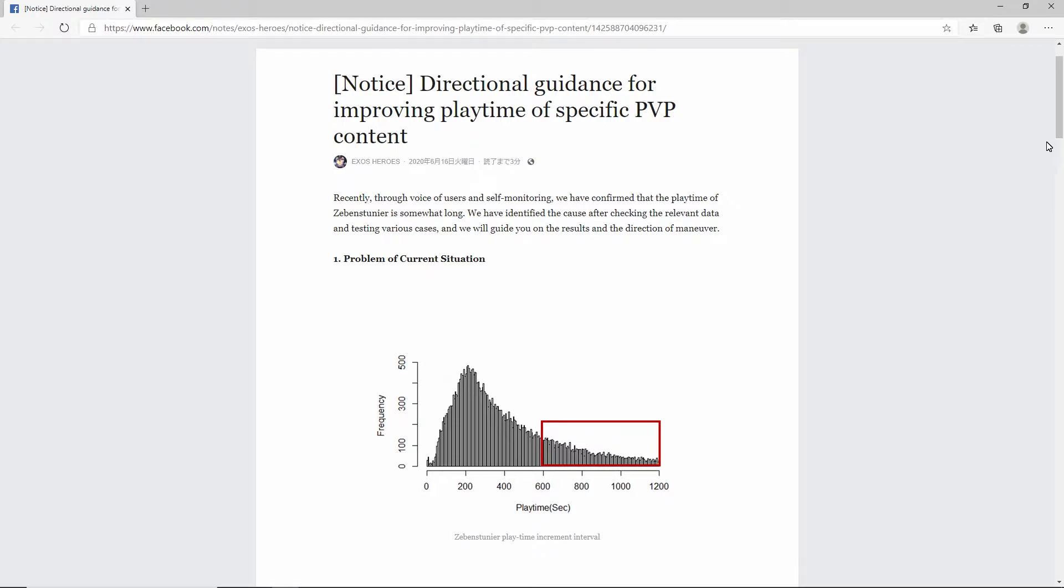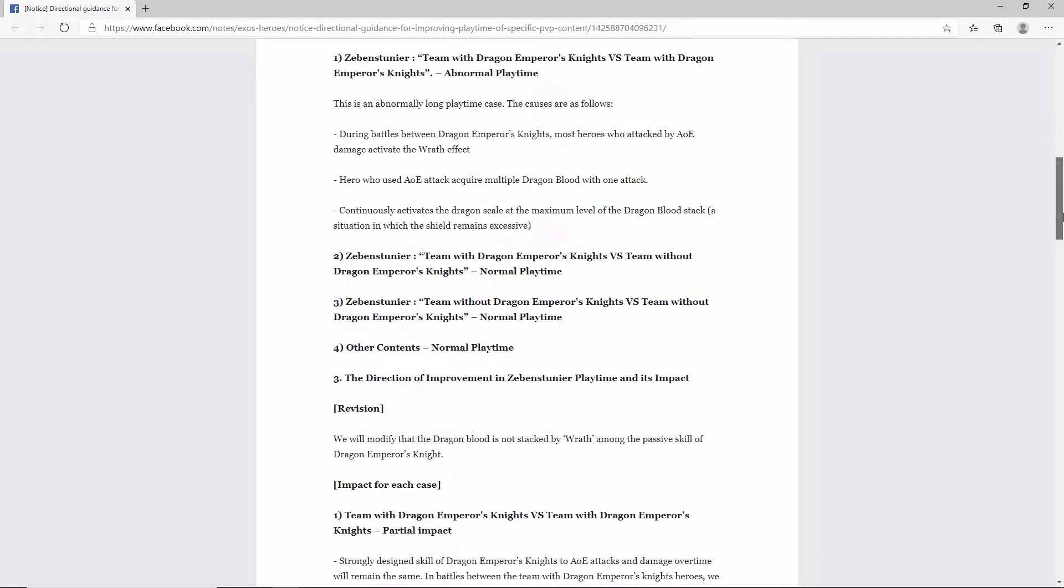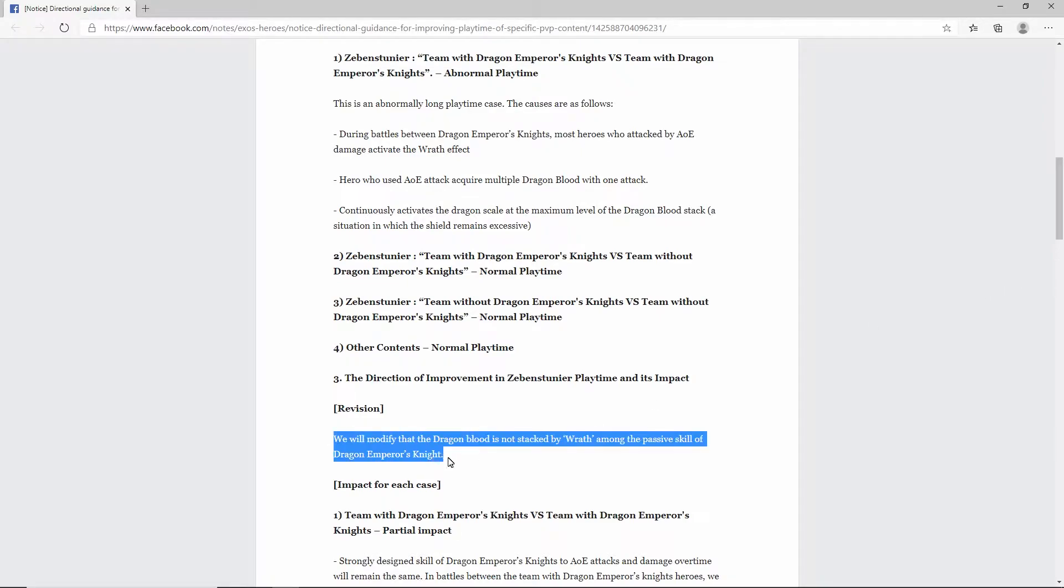And unfortunately, if you come down here, their only fix, quote-unquote, or the only change that they're going to be doing is to make it so that Wrath does not proc Dragonblood. Unfortunately, whoever translated this isn't a native English speaker, I don't believe, so it sounds a bit off. It says, we will modify that the Dragonblood is not stacked by Wrath among the Passam skill of Dragon Emperor's Knight.